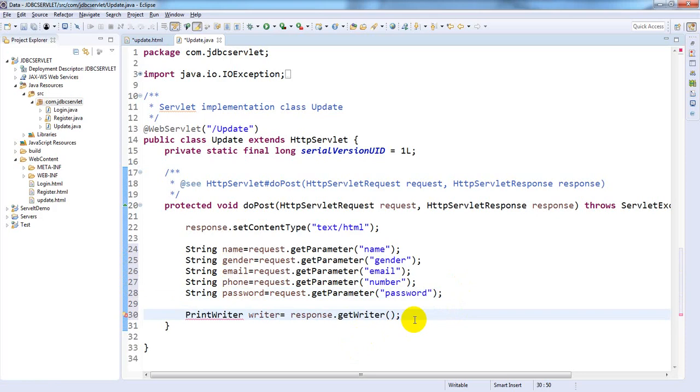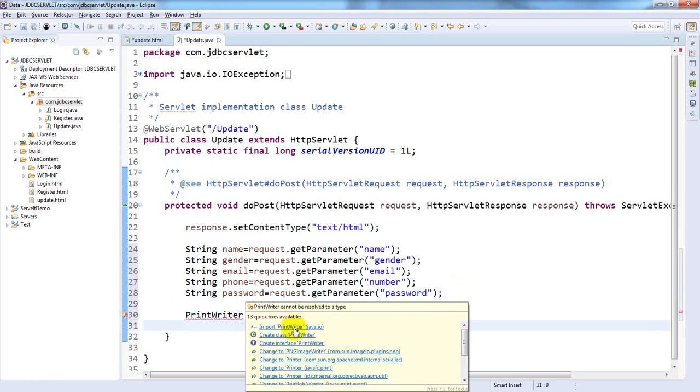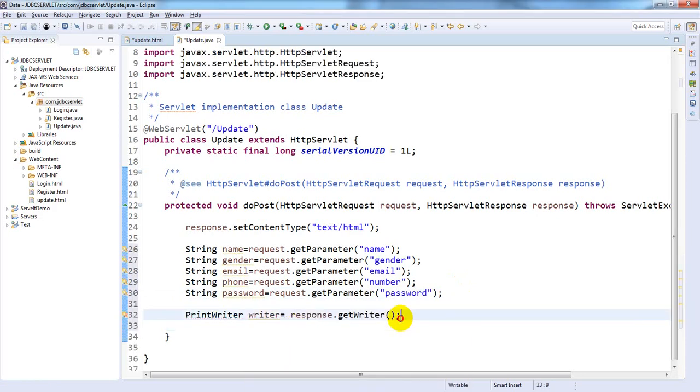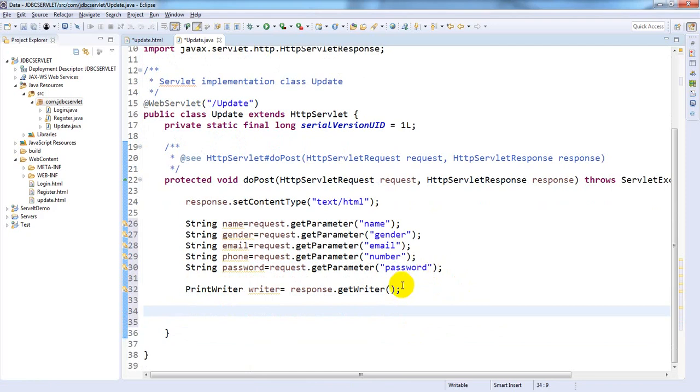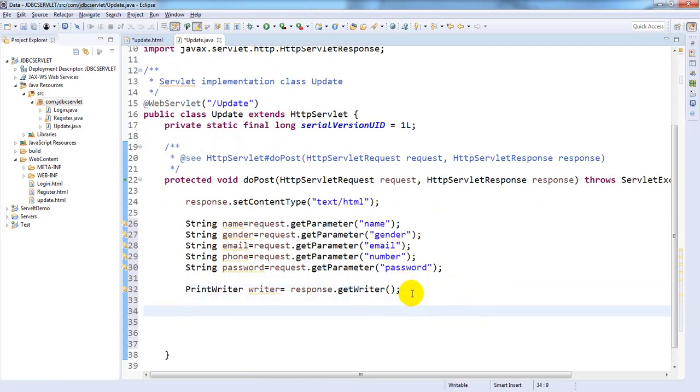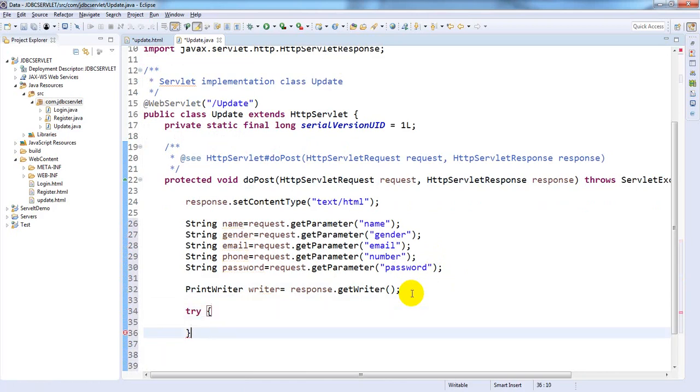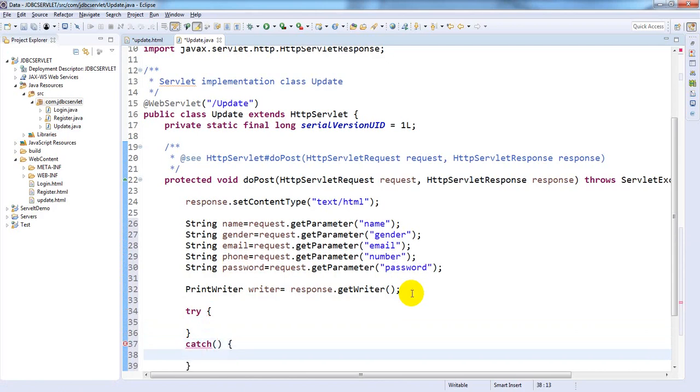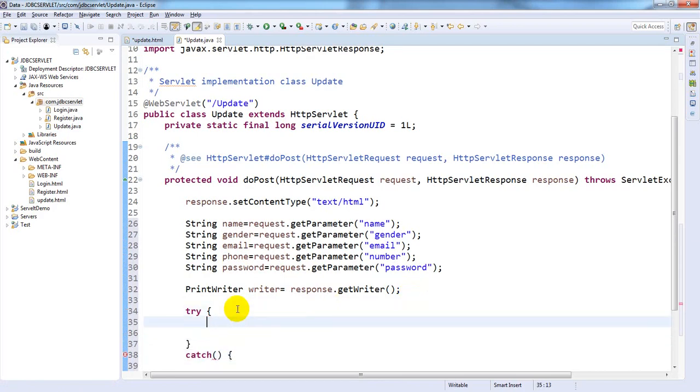getWriter and import this writer. Now establish connection between servlet and the database. Register and establish database drivers.